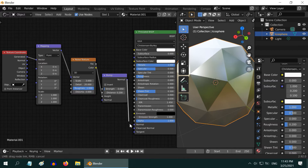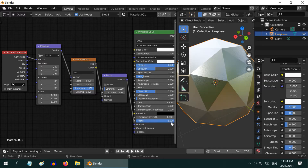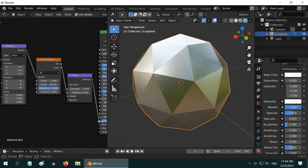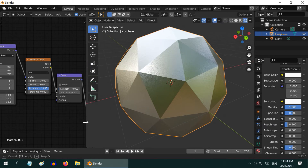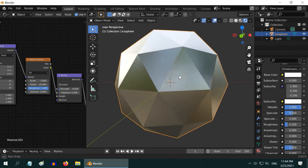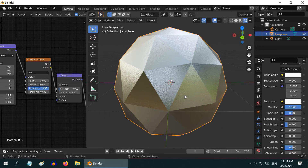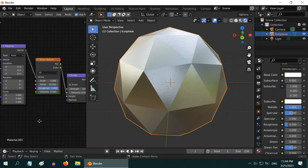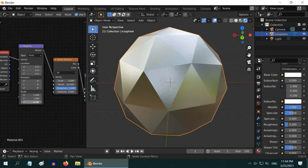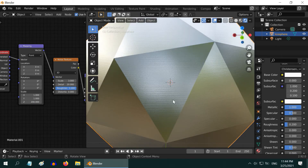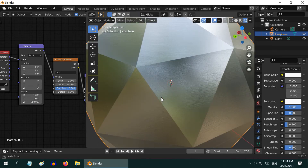Connect the normal output to the normal input of the Principled BSDF. That gives us the basic and realistic simple steel look. Let us now move to step three. In order to create the brush effect on this steel material, simply go to the mapping node.